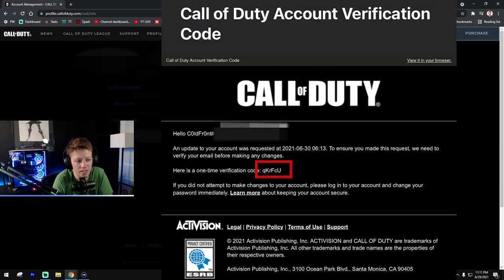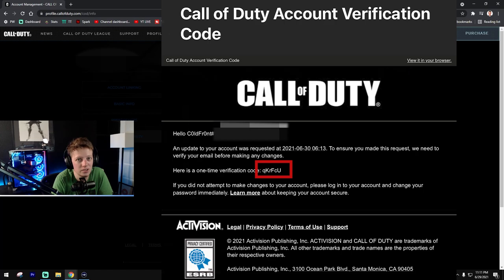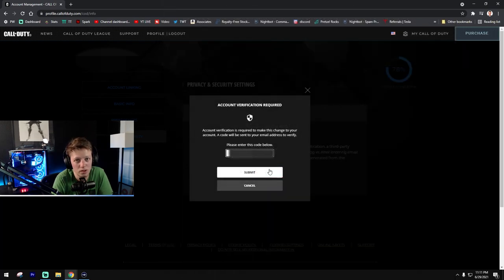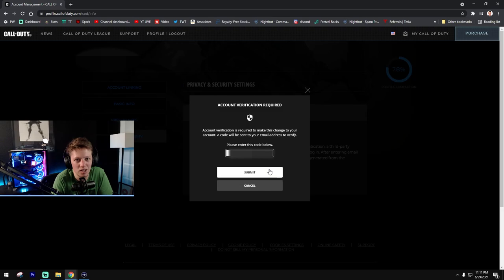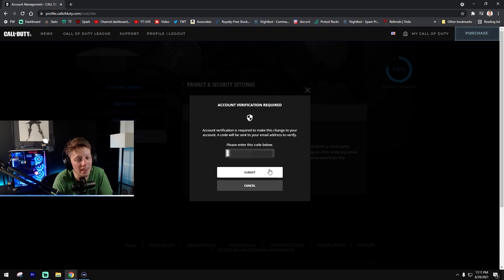Now, every single time that you hit submit, if it doesn't go through, it's actually going to generate a new code. So when you go to your email, check your spam folder to see if any of the notifications actually got sent there. That happened to me.